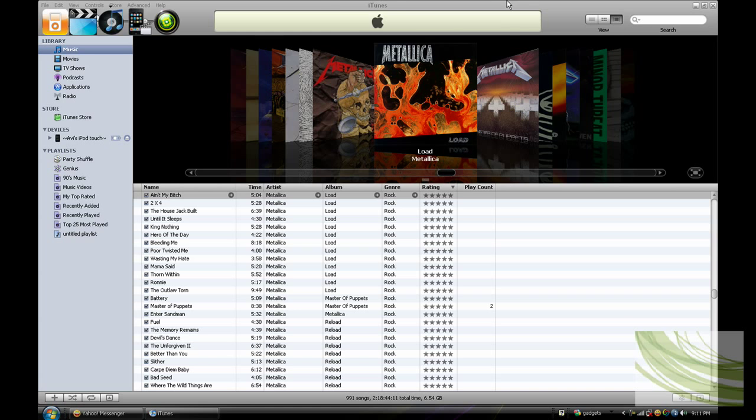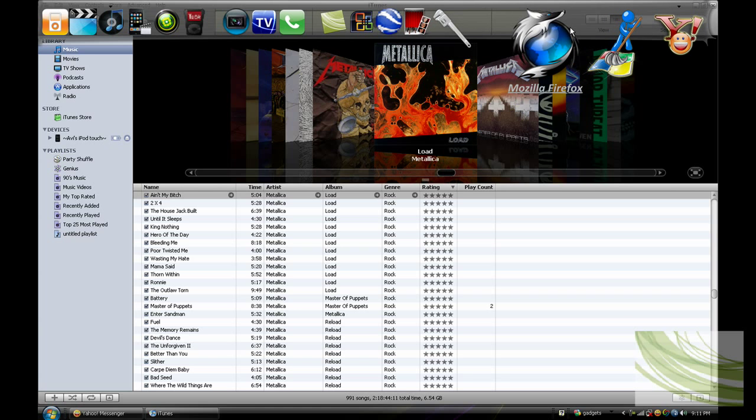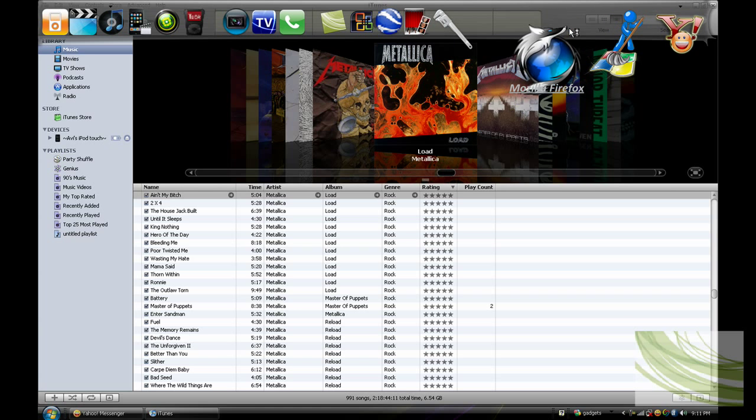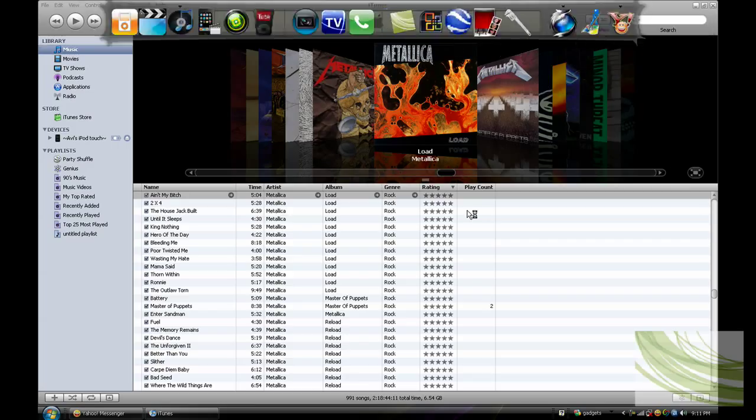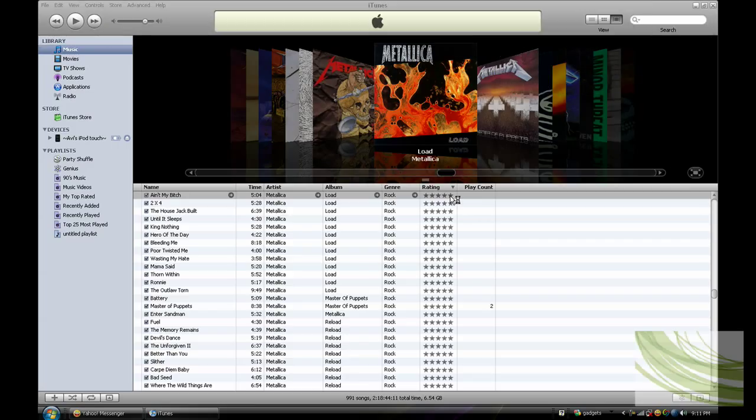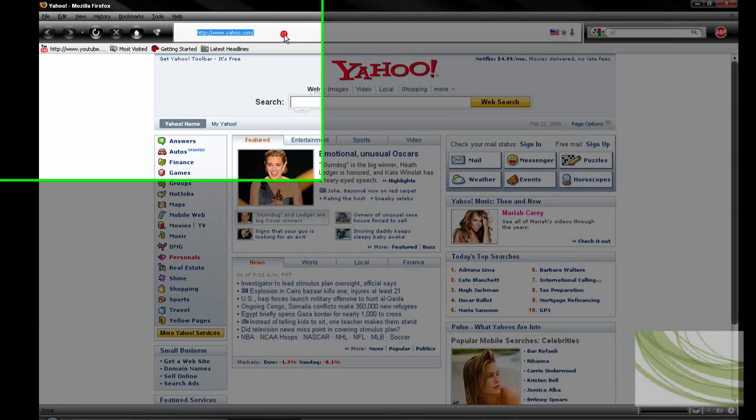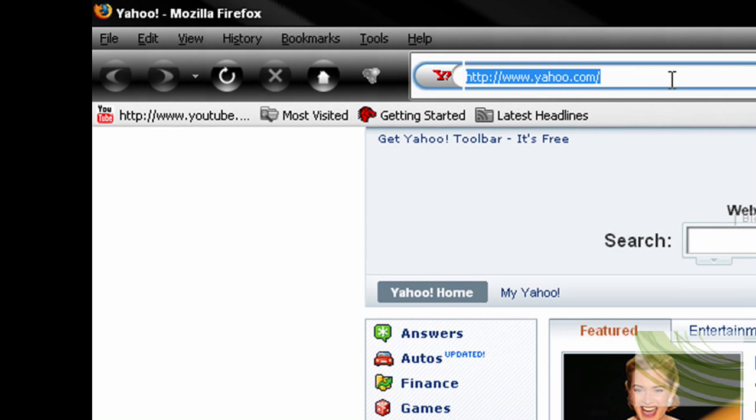So the first thing you need to do is start up your internet browser. I use Firefox. And let that load up. The second thing you have to do is go to this website that I'm going to put in the description box.